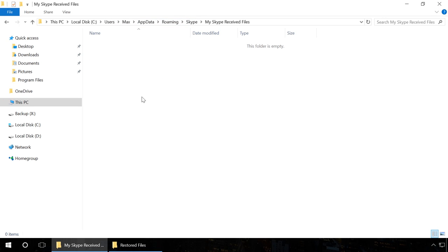This way, Skype chat history will show sent and received files which were lost because of reinstalling Skype or Windows or formatting the hard disk.